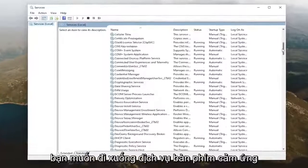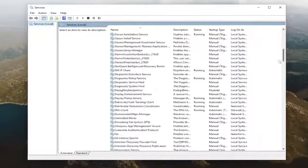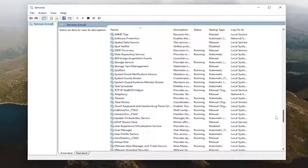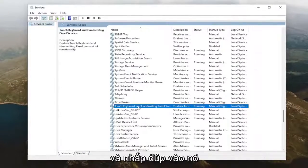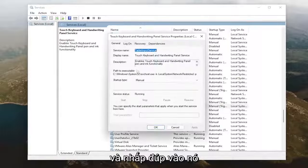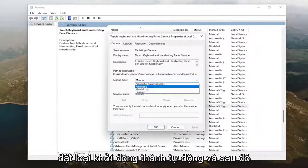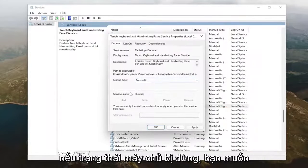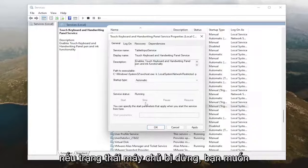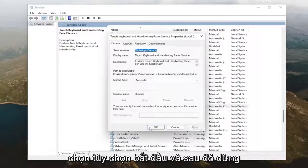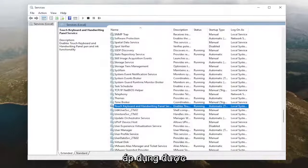And now you want to go down to the touch keyboard service and double click on it. Set startup type to automatic. And then if service status is stopped, you want to select the start option and then select applying.